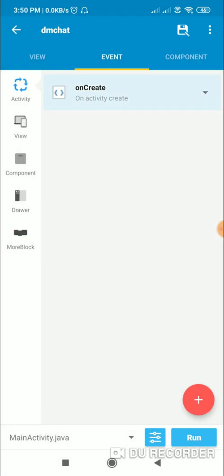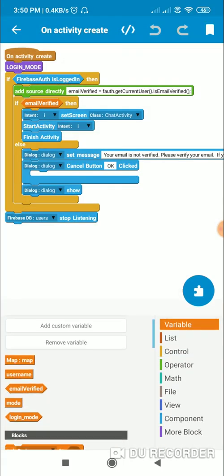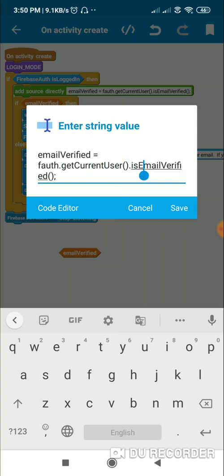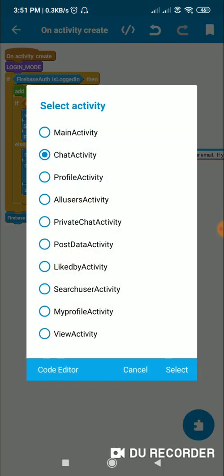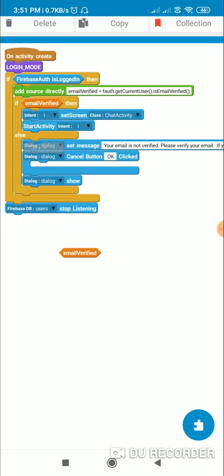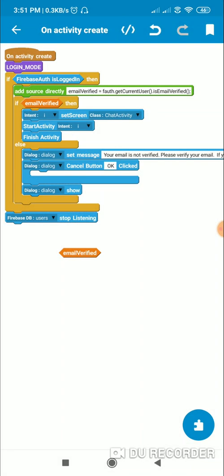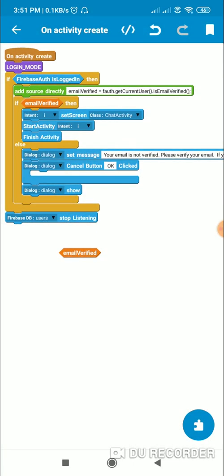Initially when the app starts it is in login mode. If Firebase auth is logged in, I check if the email is verified using a boolean variable set to fauth.getCurrentUser.isEmailVerified — where fauth is the Firebase auth component. If the email is verified, I directly move to chat activity using intent and finish this activity. If email is not verified, I show a dialogue with the message 'your email is not verified, please verify your email' with an OK button. In onCreate I also set users to stop listening so it doesn't download all user data.